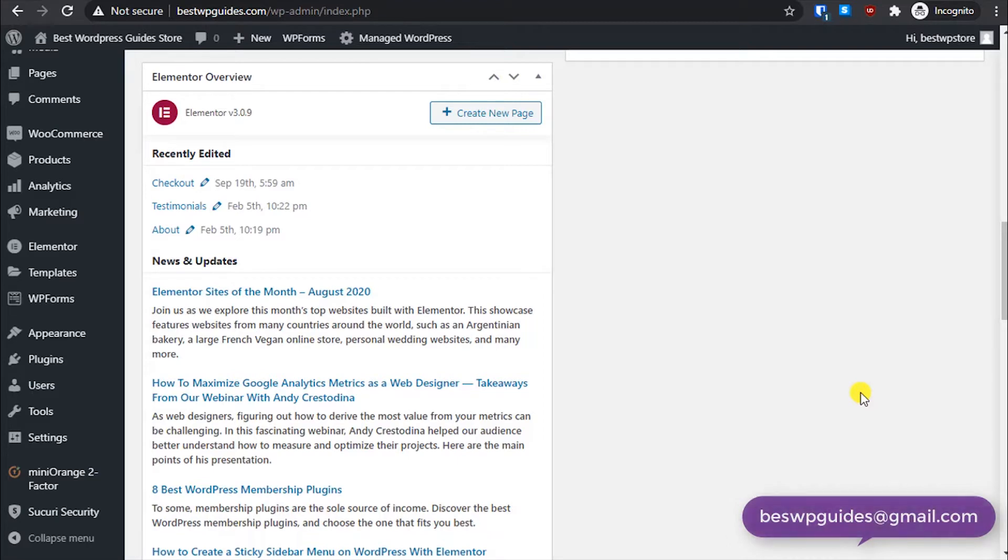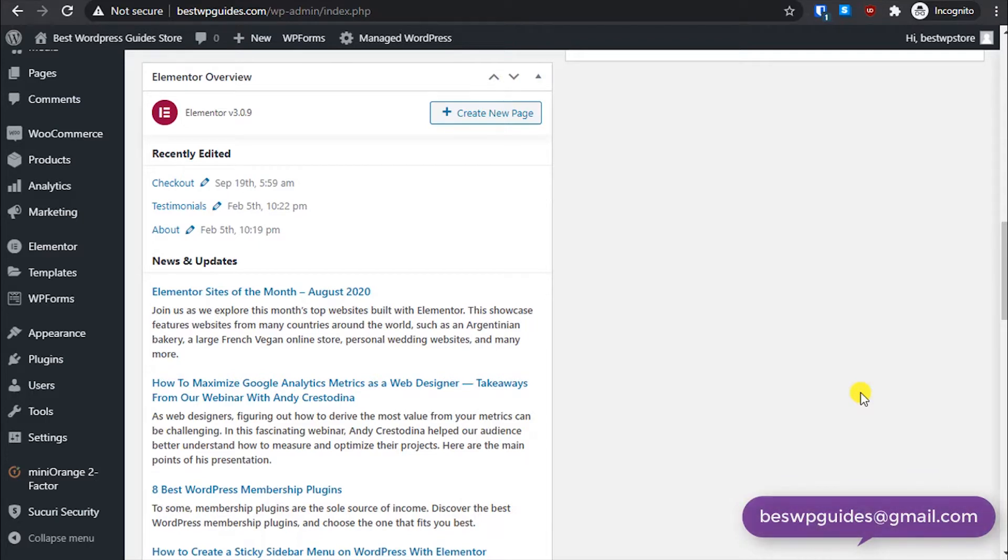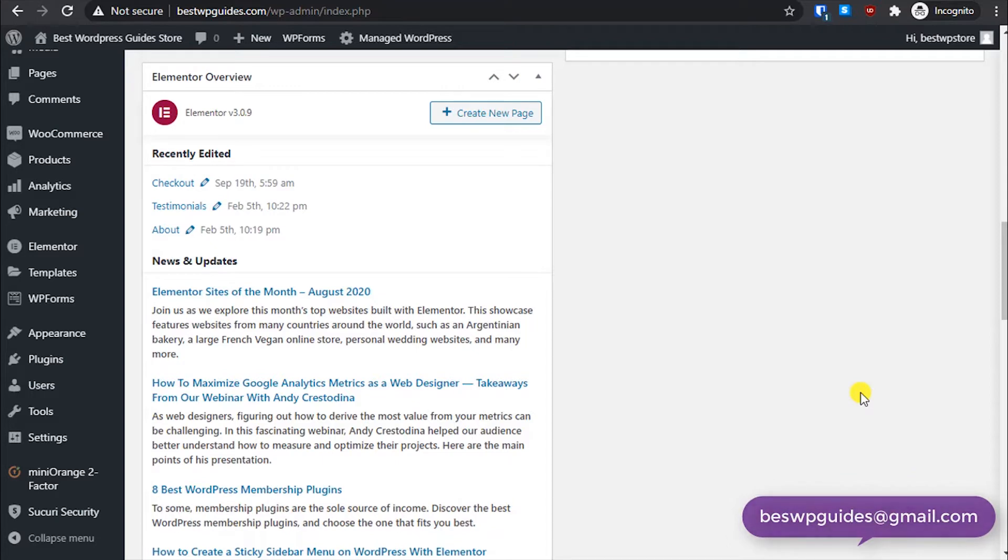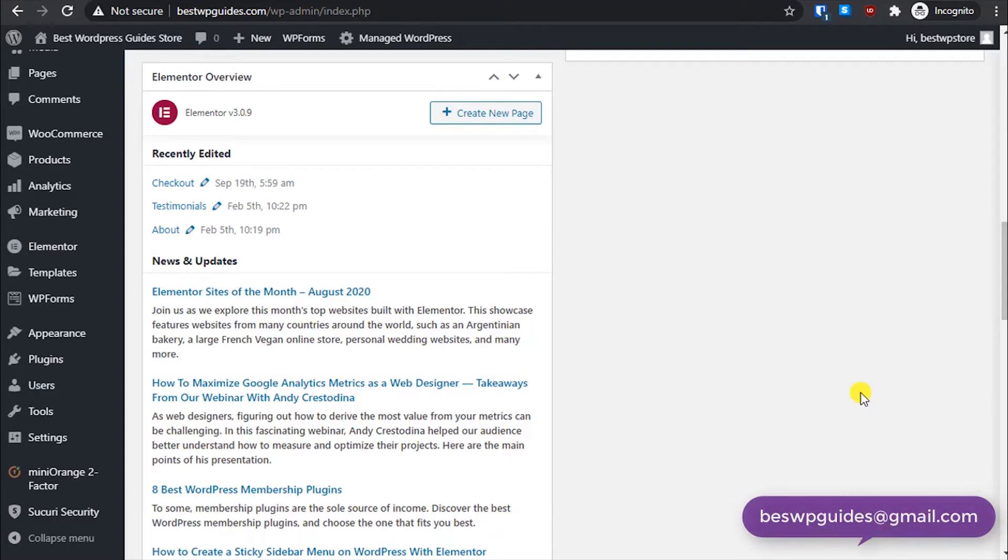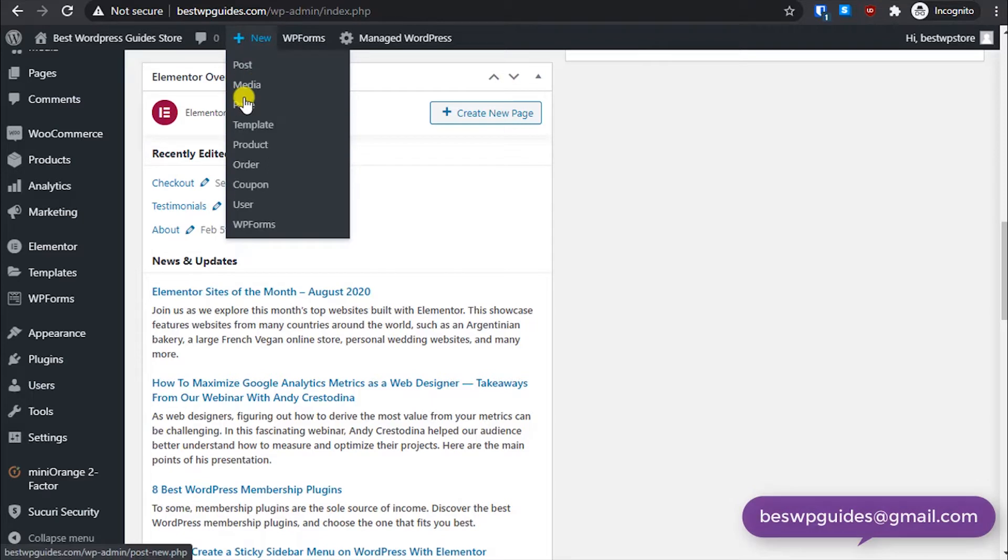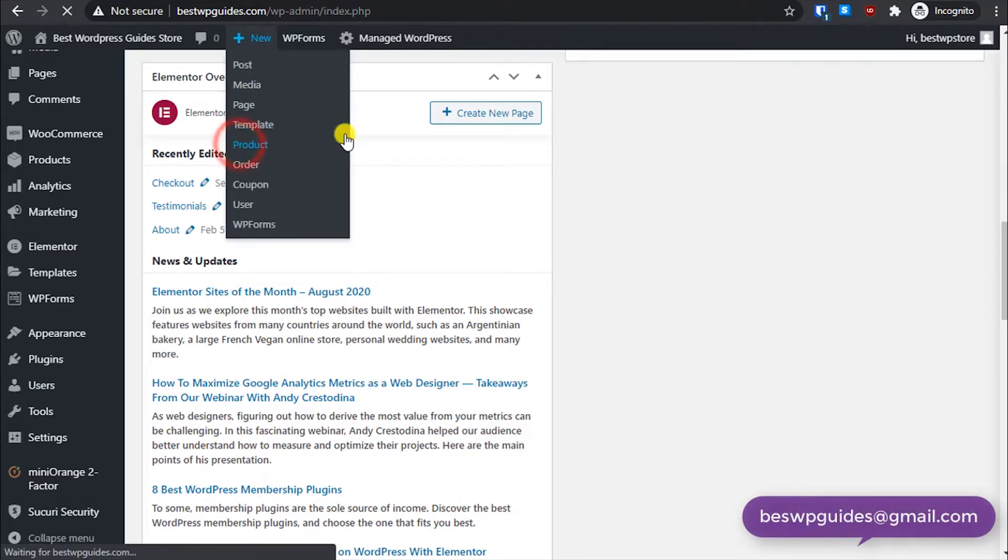In this third part video, I will show you how you can list a digital product ebook. For example, if you have a website with info products like you're selling your own ebook, or you have a recipe website and you want to sell your recipe ebook. I will show you today how you can do this with WooCommerce WordPress, and it's very easy to do.